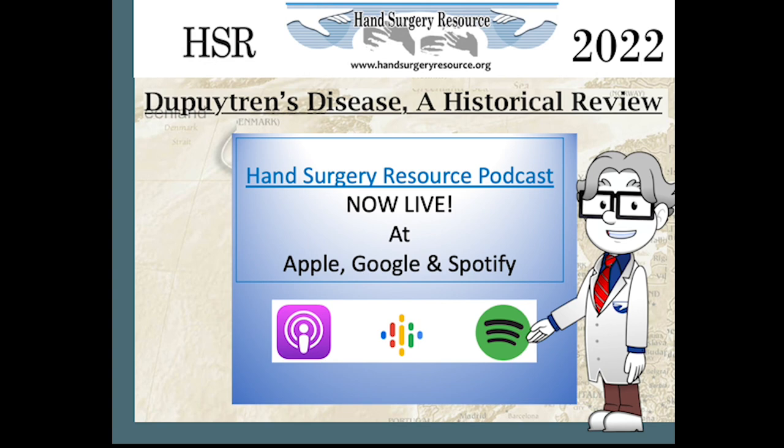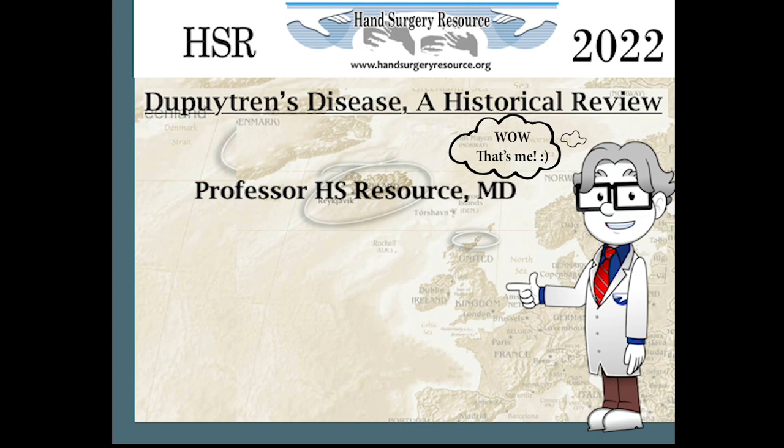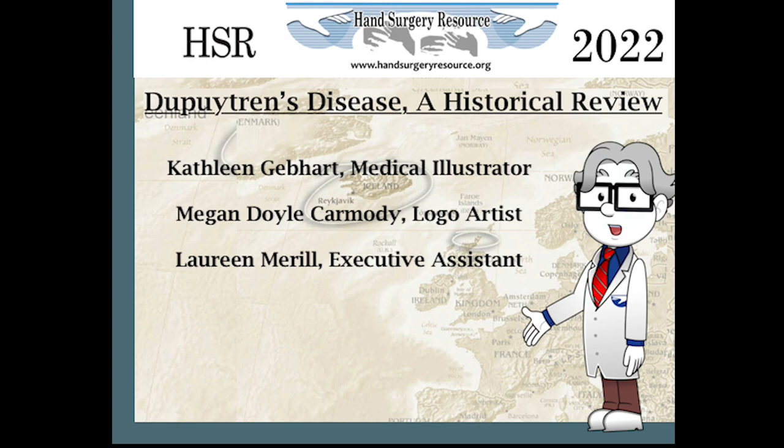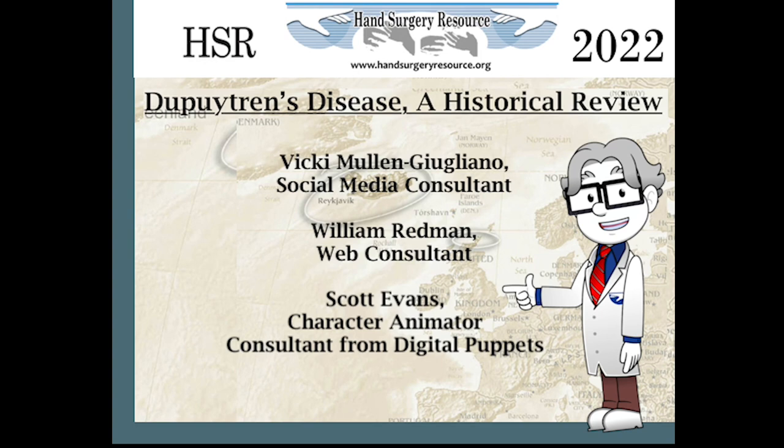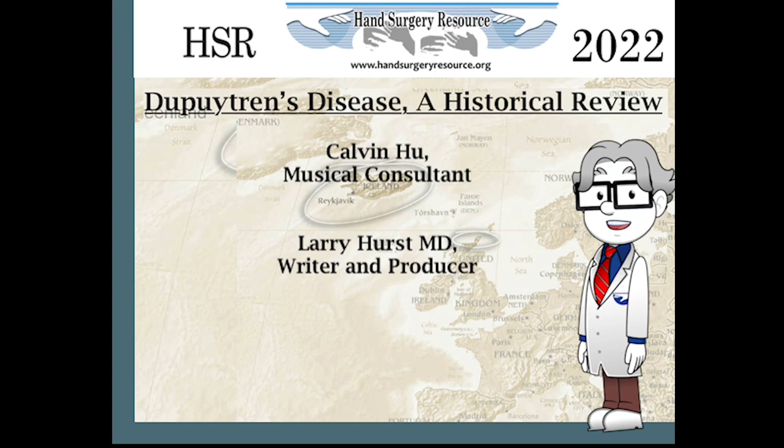The telling of this historical tale of Dupuytren's disease was made possible by Hand Surgery Resource. The Dupuytren's history team included Professor HS Resource MD, Kathy Gebhardt, Medical Illustrator, Megan Doyle Carmody, Logo Artist, Laureen Merrill, Executive Assistant, Vicki Mullen Giuliani, Social Media Consultant, William Redman, Web Consultant, Scott Evans, Character Animator Consultant from Digital Puppets, Calvin Hugh, Musical Consultant, Larry Hurst, Writer and Producer. This production was funded by Hand Surgery Resource and partially supported by an educational grant from Endo Pharmaceuticals.